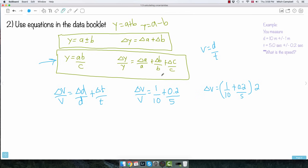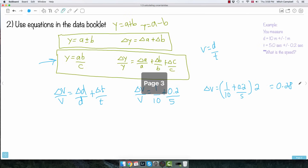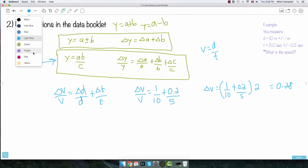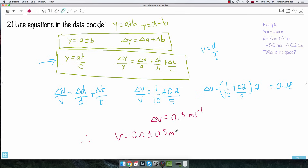That's the same result I had before! So rounding to one non-zero number, delta V equals 0.3 meters per second. Therefore my final answer is V equals 2.0 plus or minus 0.3 meters per second — identical to the first method.